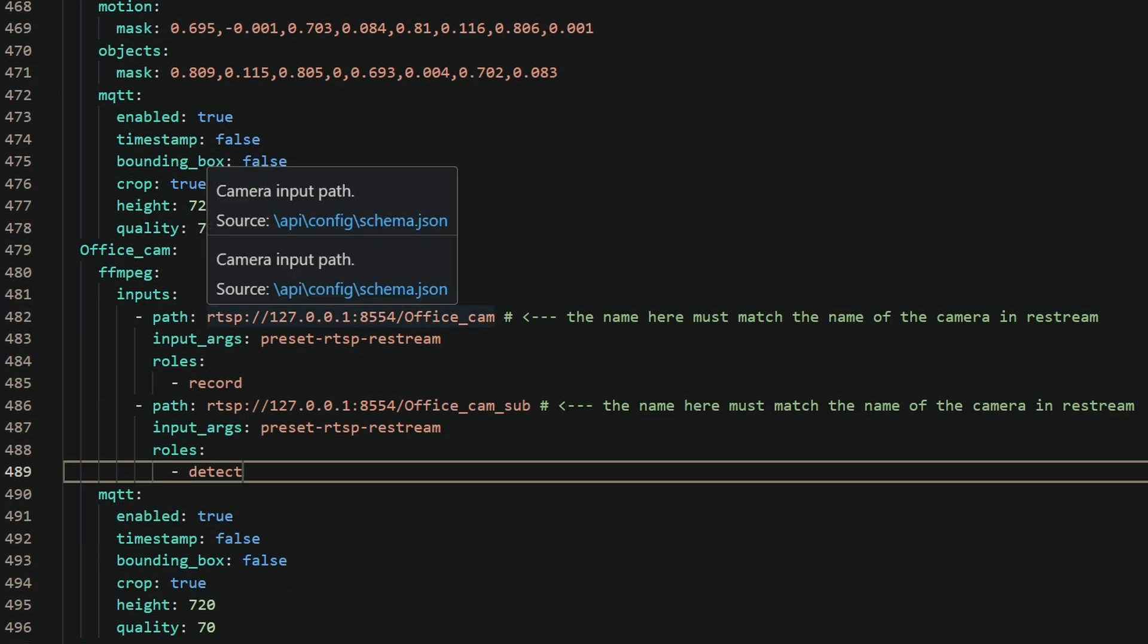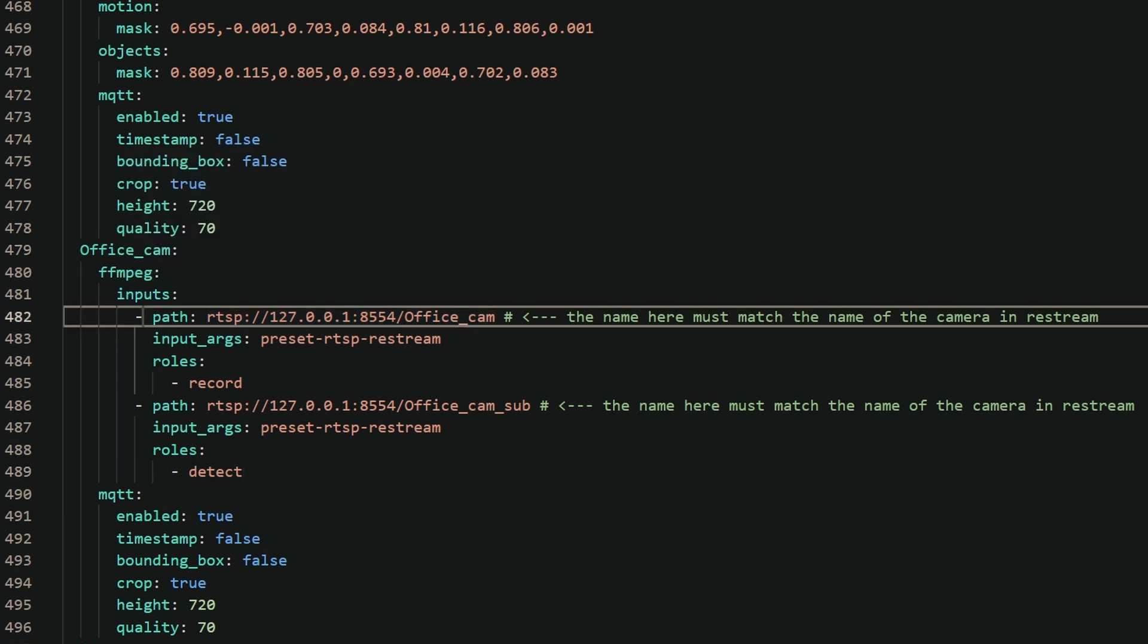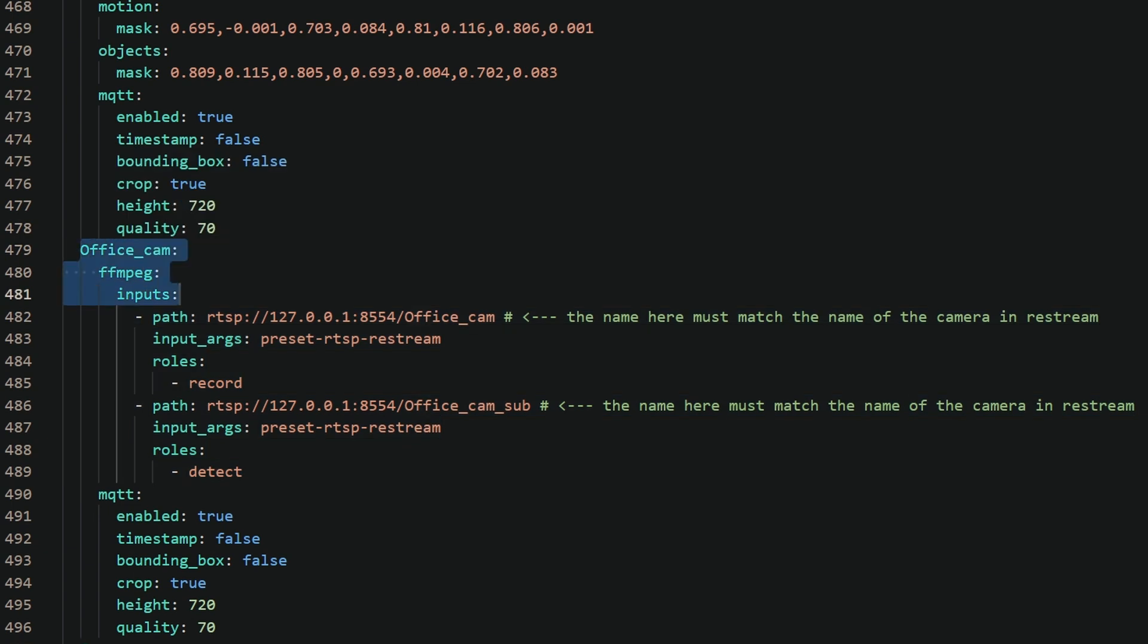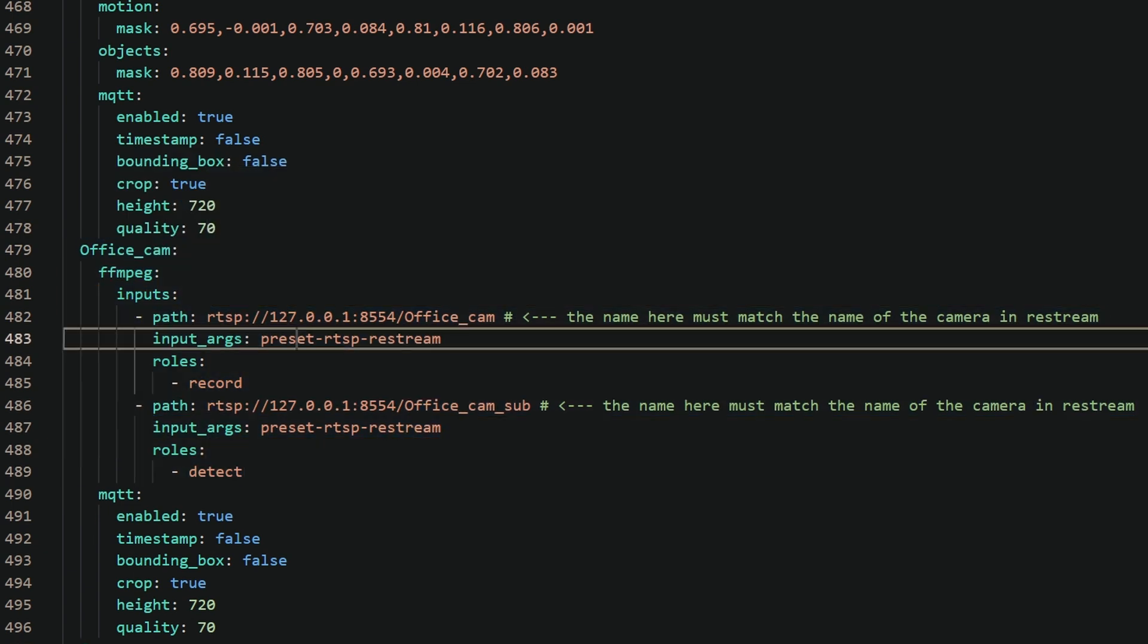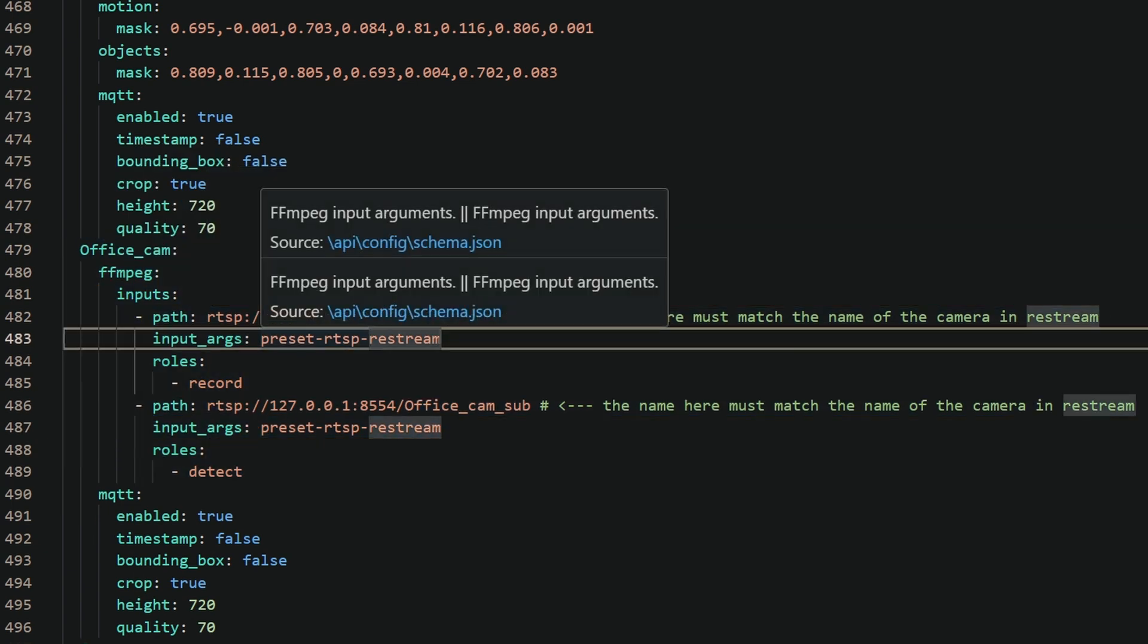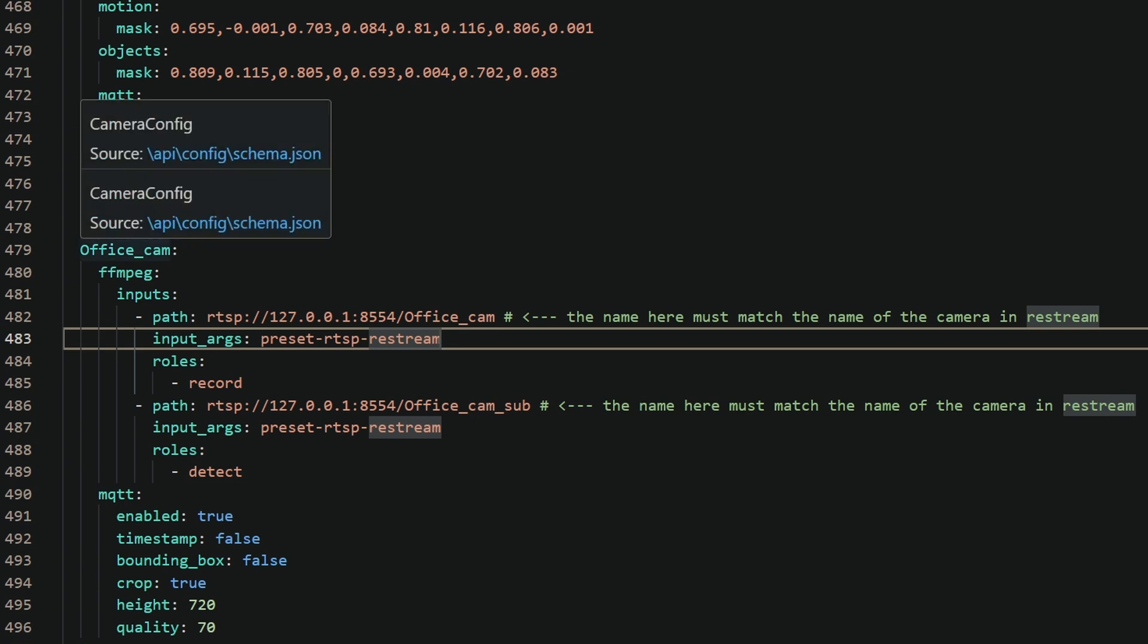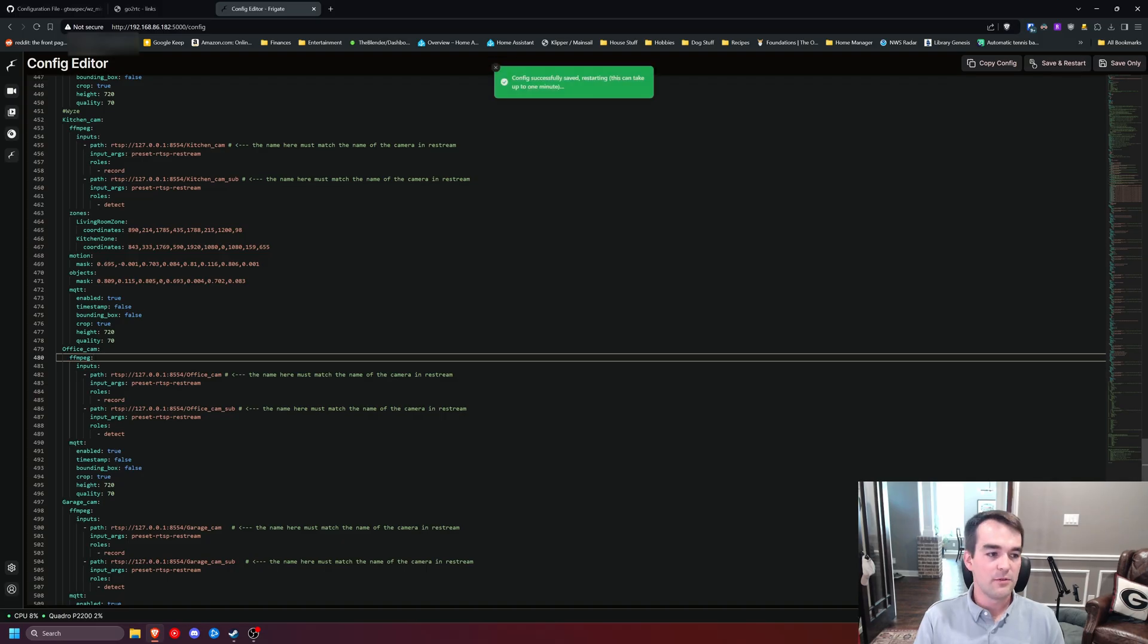In general, for Frigate, I want to do a video. Every time I get around to making a video, they release a new version. So I'm kind of waiting for version 14 to be done. What you really need to know is the input for the Office Cam is going to be RTSP with the input ARGs as the preset RTSP restream because we're coming from GoToRTC. I'll have all this in the description for you to reference as well. So I'll click Save and Restart.